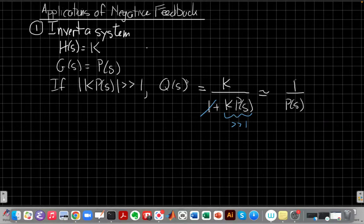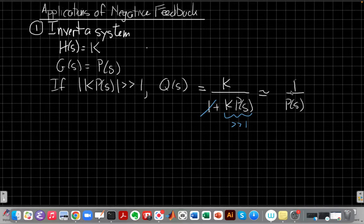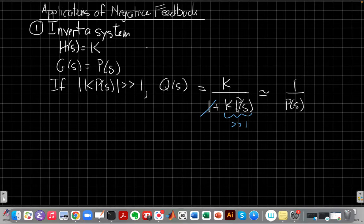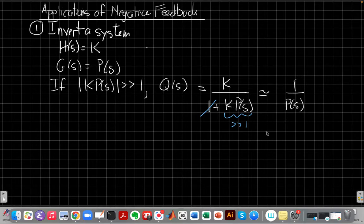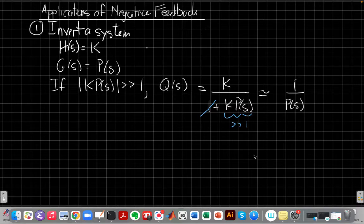So it starts as equals, becomes approximate when we ignore this one. But again, that's a very simple thing. By just choosing a large enough gain in the feed forward path, we get roughly one over p of s.